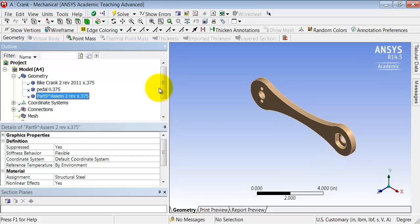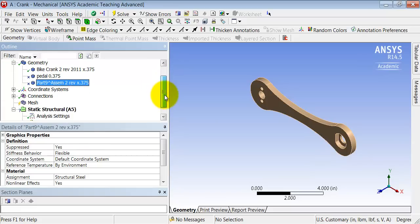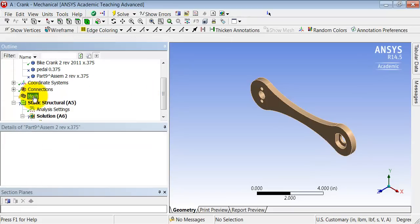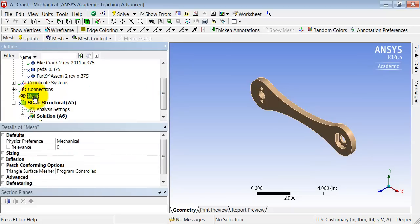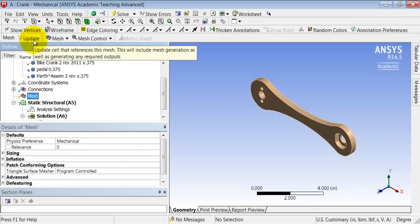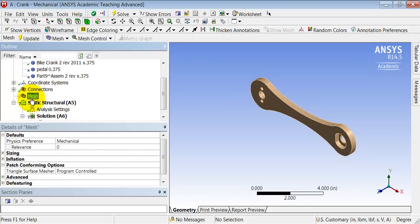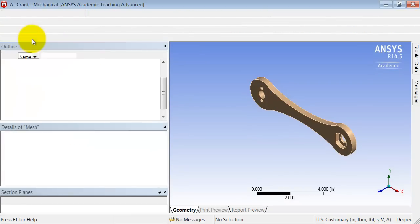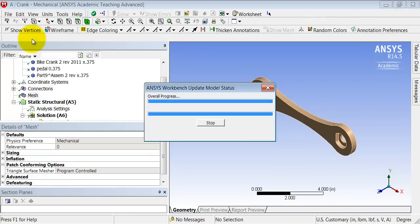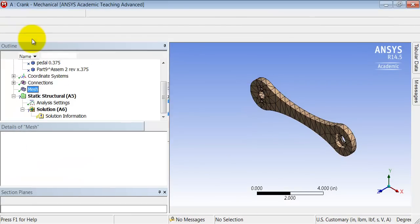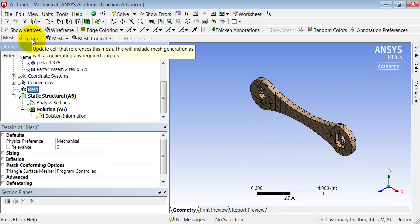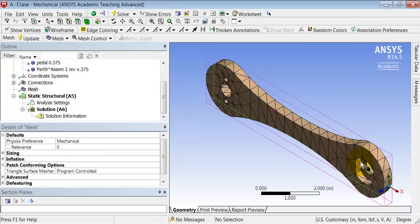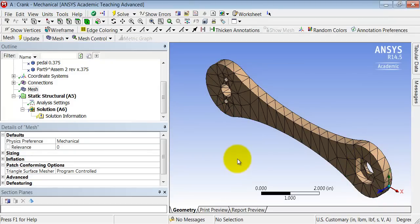And then let's throw a mesh at it. So highlight mesh in the tree and first let's take a look at what the default mesh is. So highlight mesh in the tree and click on Update. That shows me what the default mesh is. I can zoom in using the right mouse button and it looks pretty coarse.